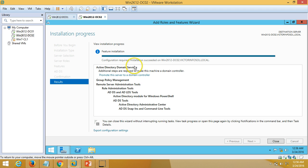You can see the feature installation has started on my target server win2k12dc02.victorinfosol.local. It will take hardly one or two minutes to complete. The installation is now successful, and configuration is required. As I mentioned, I am going to promote this server as a domain controller, so I am going to click on the configuration link.